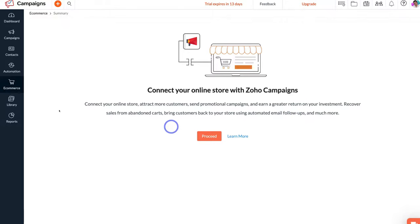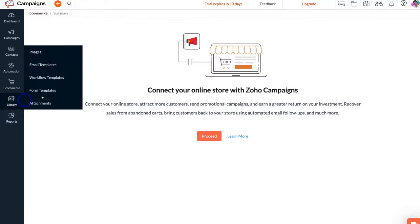Below e-commerce we have Library, where you can manage all your content — images, email templates, workflow templates, form templates, and attachments. For example, if you send out an email newsletter every week, you can create an email template for that newsletter campaign so you can simply change the content each time. This is where you can find all your content within Zoho Campaigns.